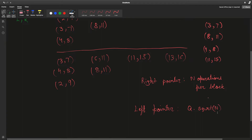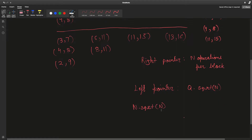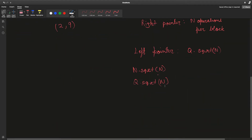So the left pointer moves square root of n times in the worst case per query, giving q times square root of n total, where q is the number of queries. We also have square root of n blocks, so the right pointer does a total work of n times square root of n (square root of n blocks, n operations per block). We also sorted these queries, which is another q log q operations.